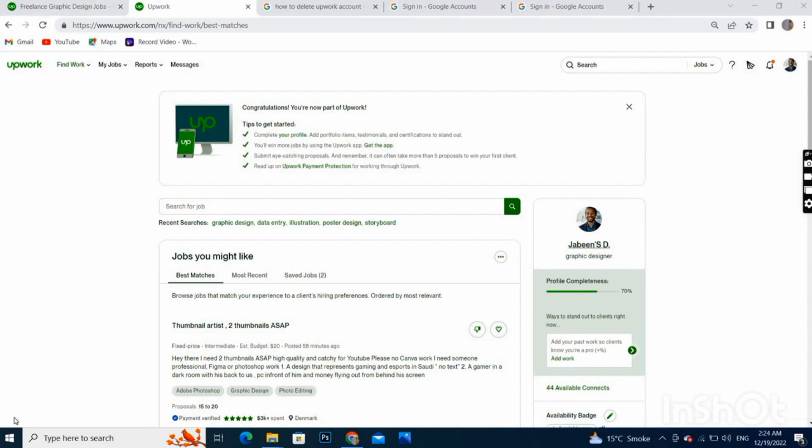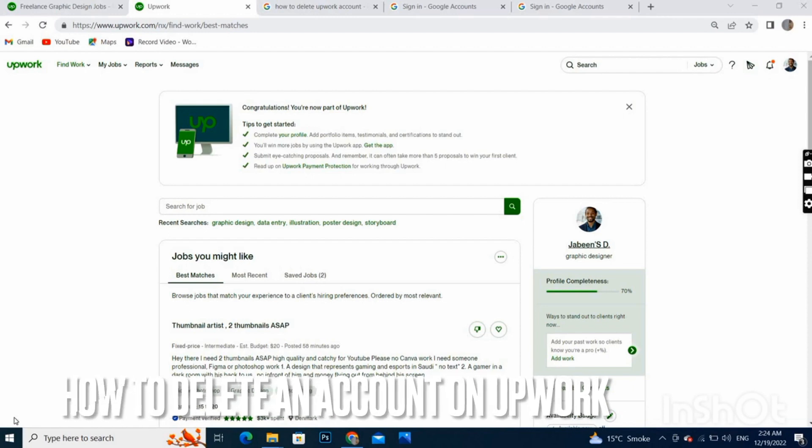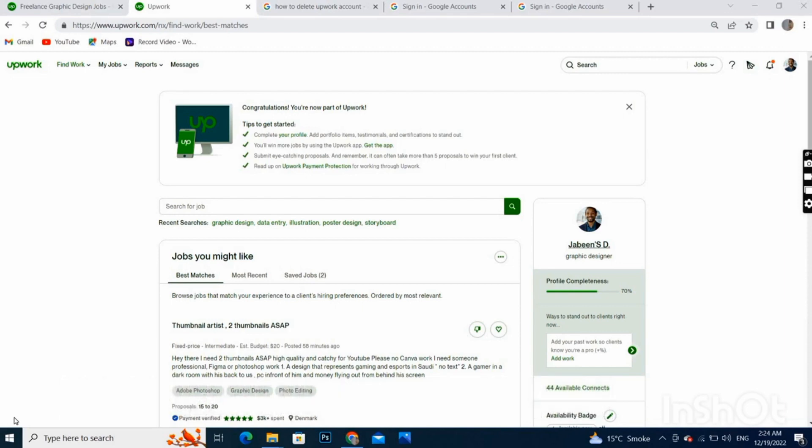Hello guys, welcome back. If you have created an account on Upwork and now you don't want to continue with your account and you are wondering how to delete your account permanently...